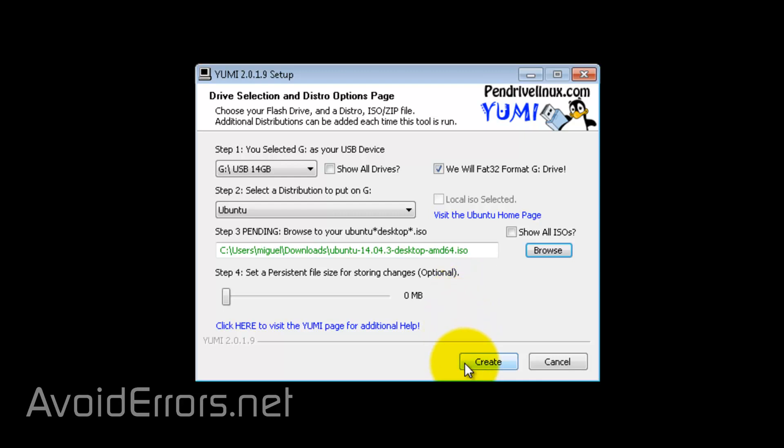Once you click on create, you'll be prompted with this pop-up. It's telling you that it'll format the drive G to FAT32, it'll rename it to multi-boot, and it'll also create a SysLinux MBR on the drive G and install Ubuntu. So, click yes.